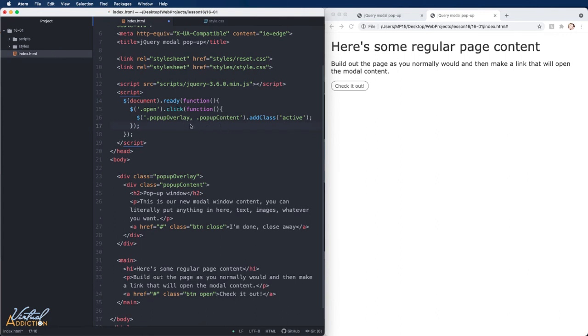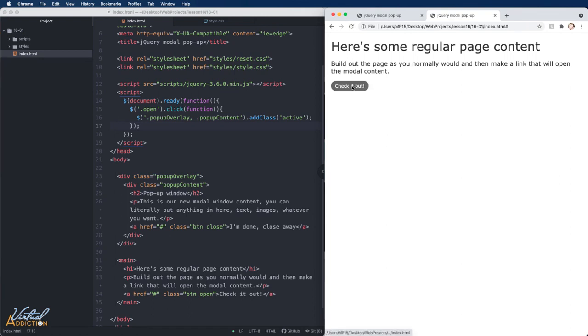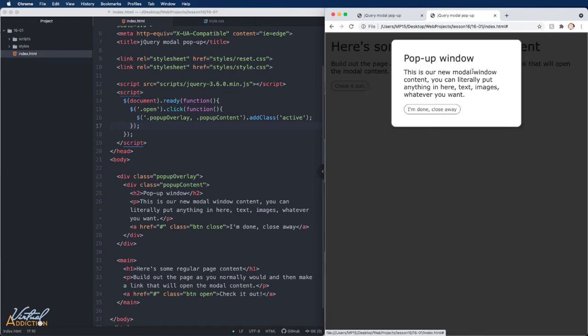Let's go ahead and save our page and test this and see if it works. If we refresh the page, when we click our open button, you can see that it does indeed open both the overlay and the content. So this is exactly how we want this behavior to work.